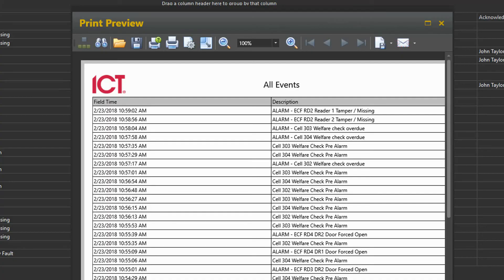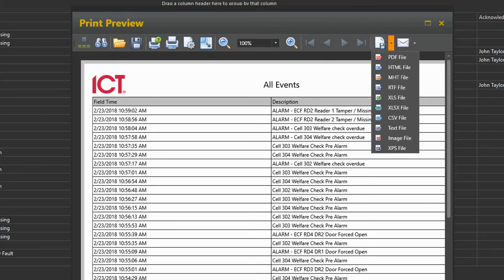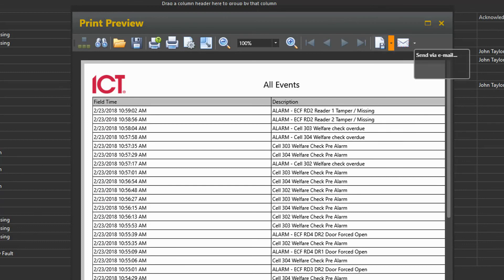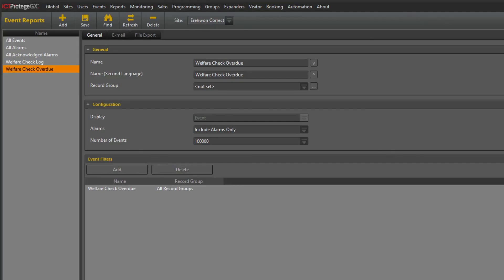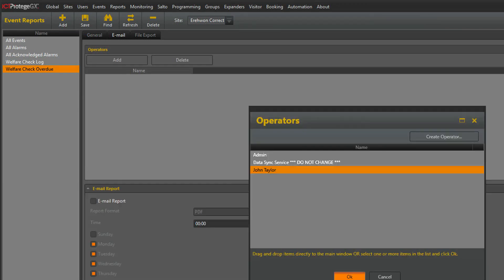At this point, we can either print the report or we can save or email the report in multiple formats. Reports can even be configured to be automatically sent once a day or once a week to management staff.